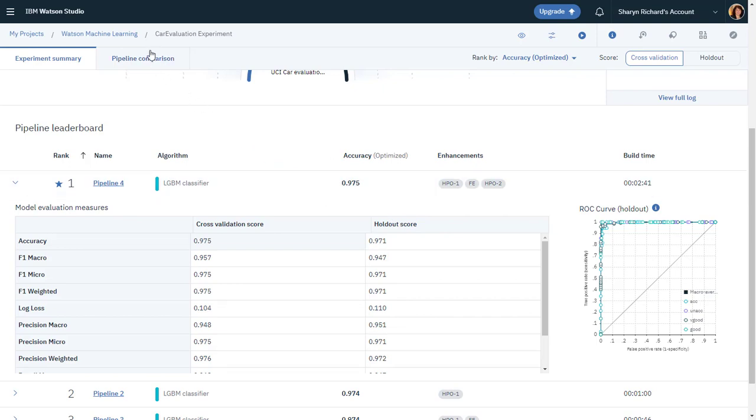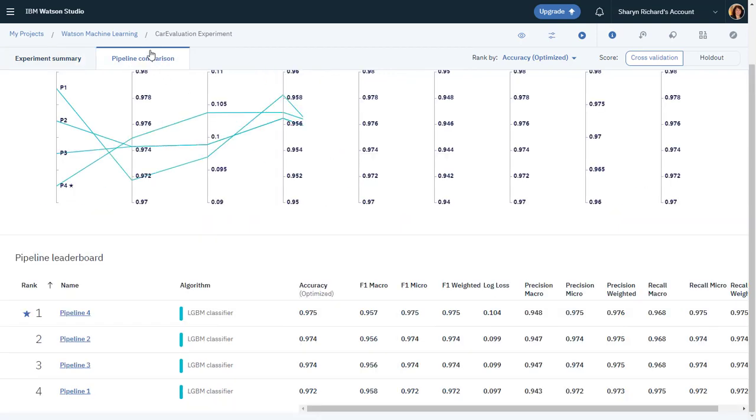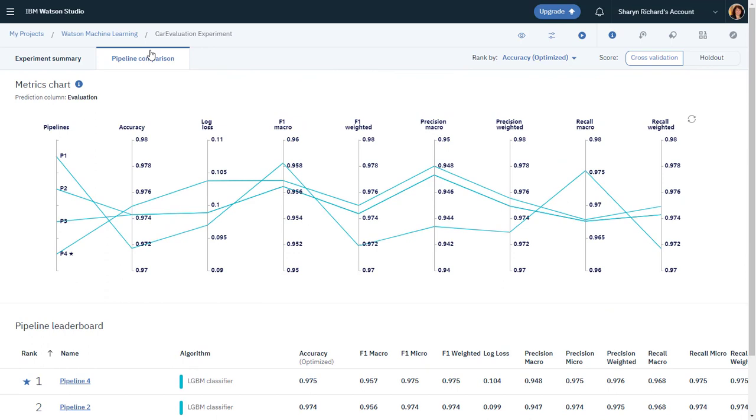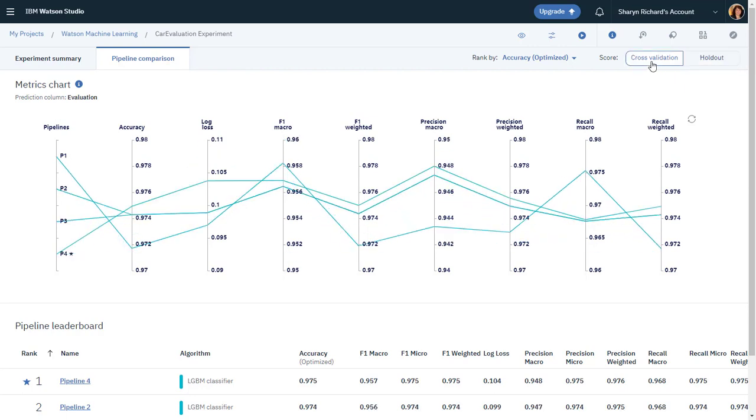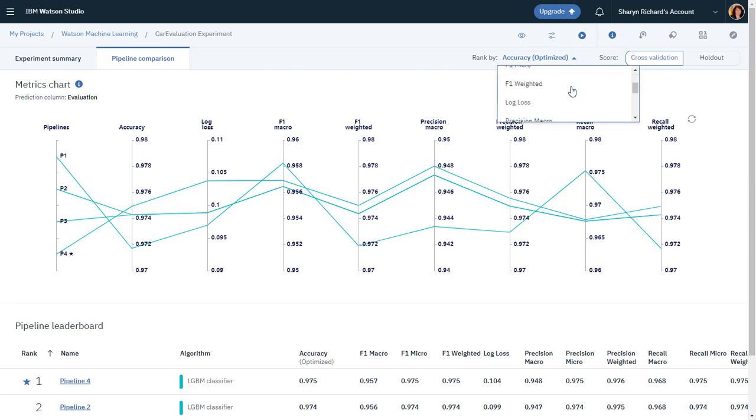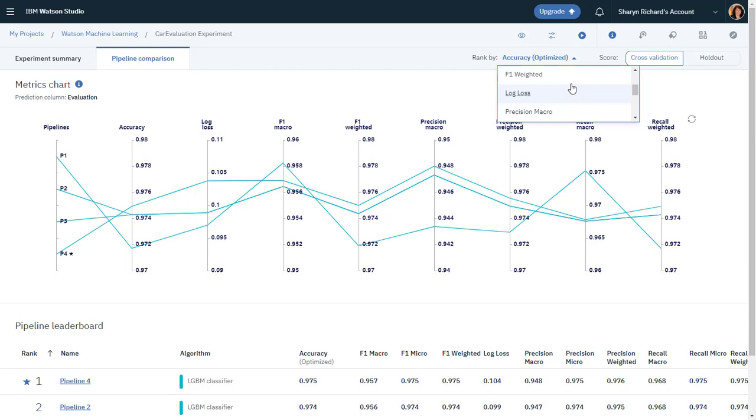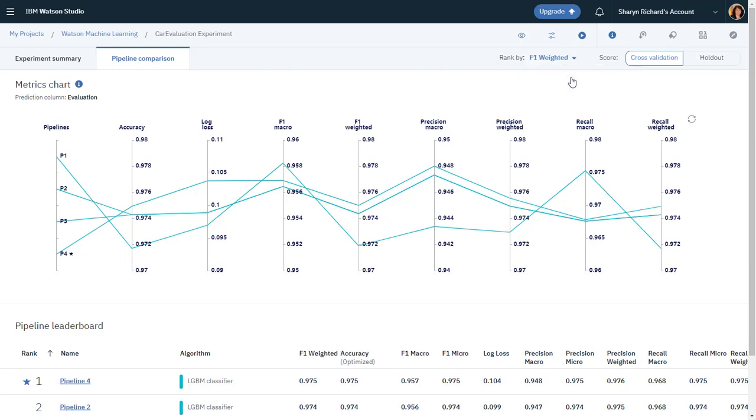You can also compare the pipelines. This chart provides metrics for the four pipelines viewed by cross-validation score or holdout score. And you can see the pipelines ranked based on other metrics, such as F1 weighted, which is a weighted average of the precision and recall.